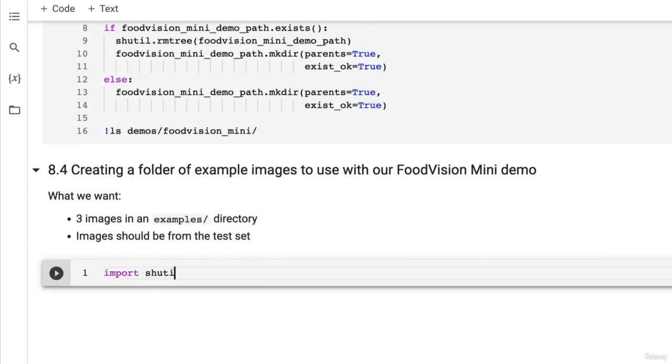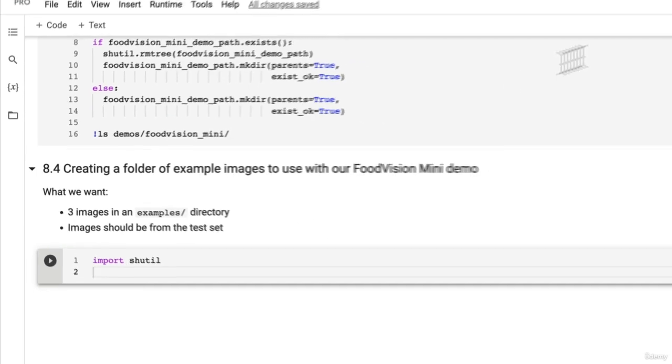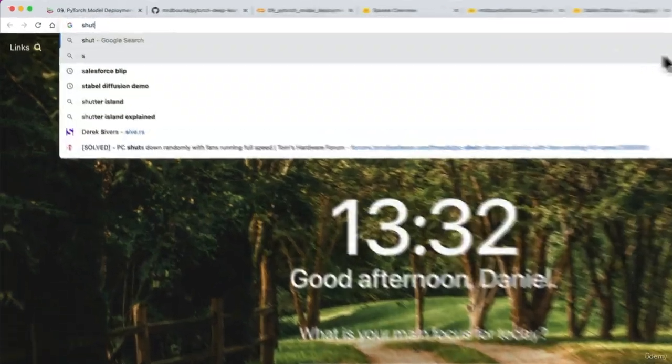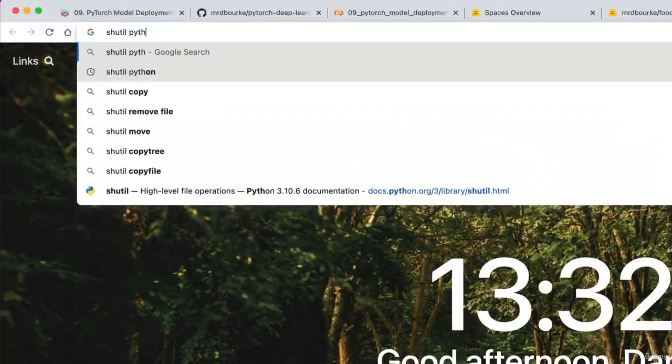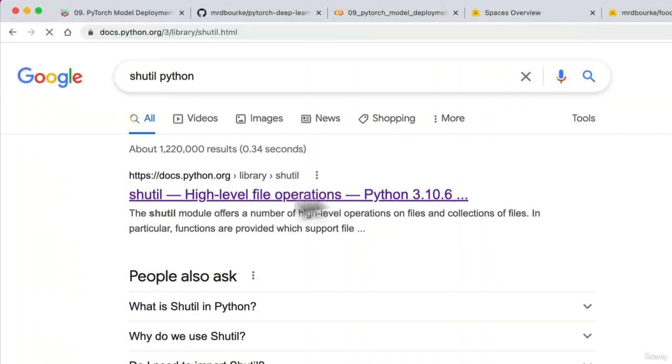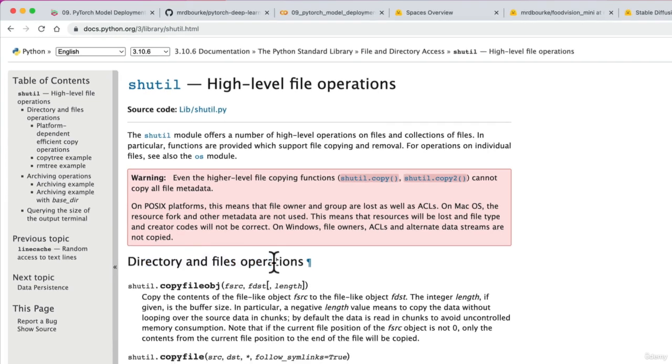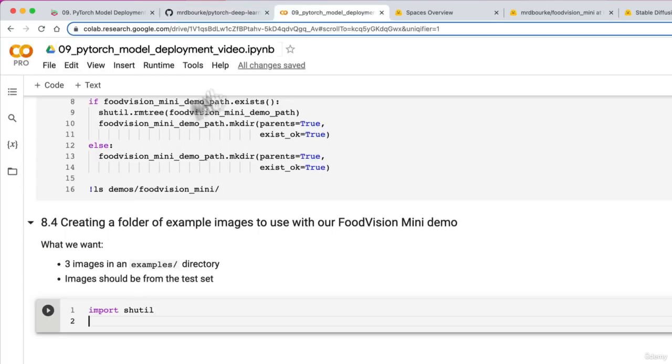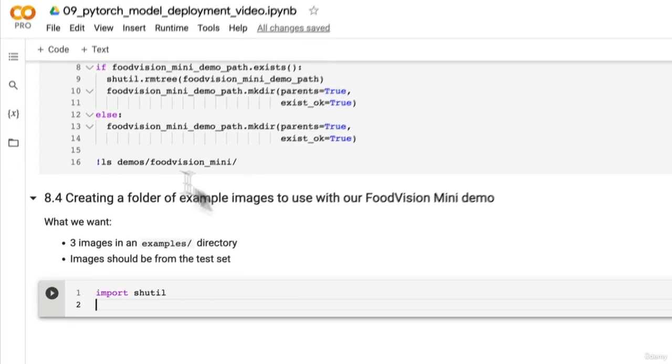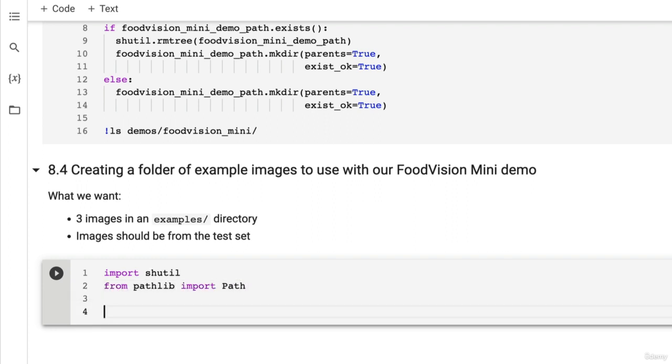So import shutil because we're going to use that to copy. Remember shutil is from Python, shutil Python, high level file operations, directory and file operations. So if we want to move some images from one file to another, we can use shutil. So from pathlib import Path. And let's go create an examples directory.